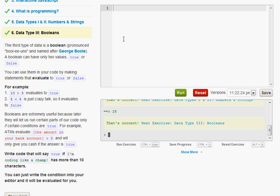But a simple one of these would be, well for it says it says write the code that will say true if I'm coding like a champ and has more than 10 characters. Well this is pretty easy. Really simple if you're reading the information up top in here.